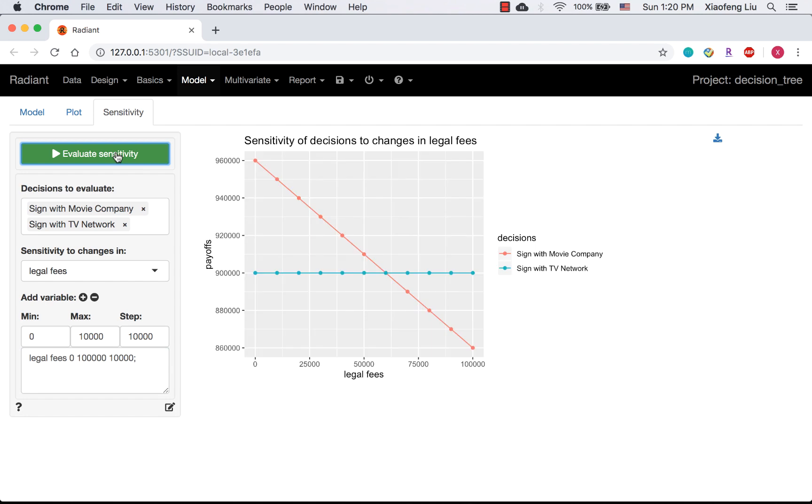After clicking Evaluate Sensitivity, you will see the plot. The x-axis is the value of legal phase, and the y-axis is the EMV of each decision. The red line indicates signing with movie company, and the blue line is for the decision signed with TV network.